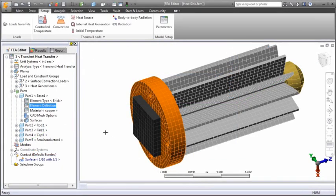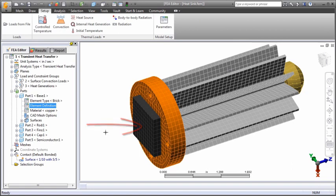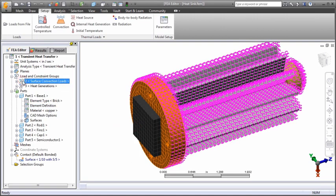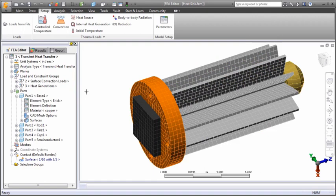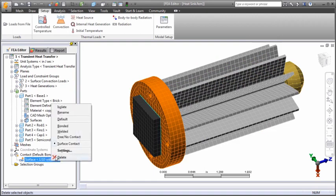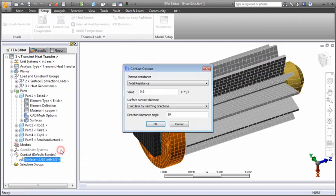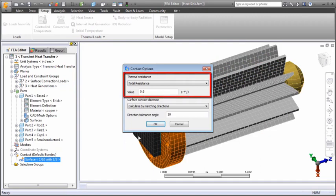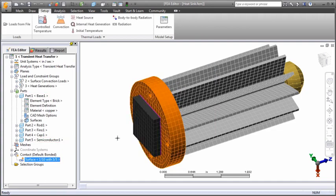This example is a radial fin heat sink mounted atop a silicon semiconductor that generates 15 watts of heat. A convection load is applied to the exposed surfaces of the heat sink assembly and the ambient temperature is 75 degrees Fahrenheit. Surface contact has been defined between the semiconductor and the heat sink base and a total contact resistance of 0.6 degrees per watt is included. Contact resistance is necessary for determining realistic temperature differentials across part boundaries.